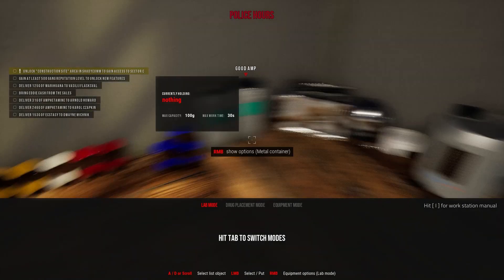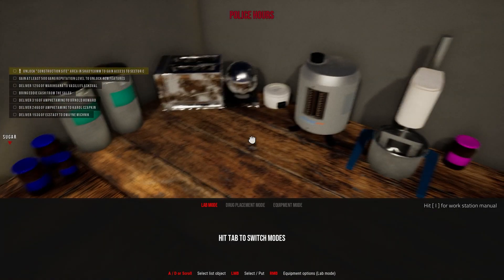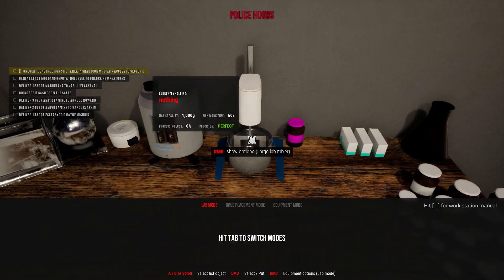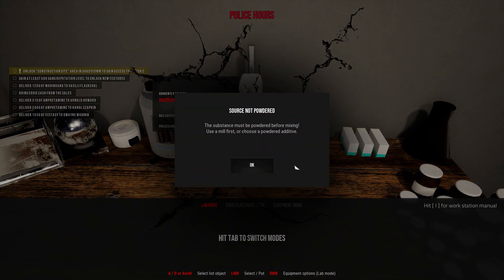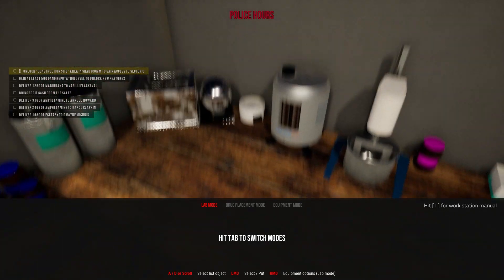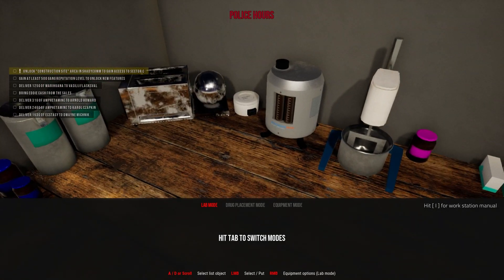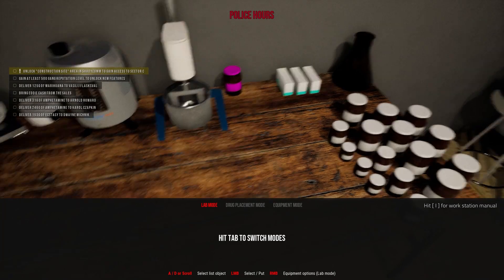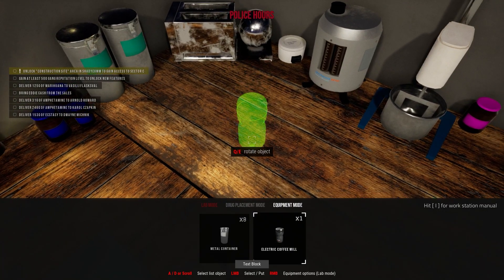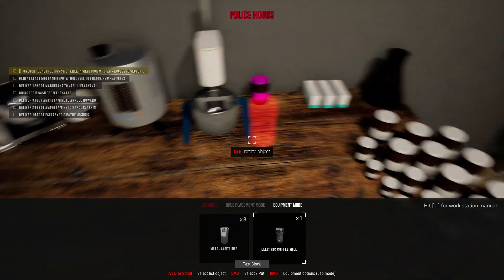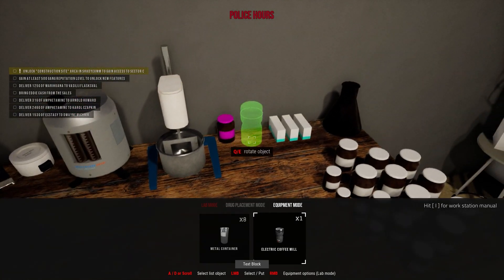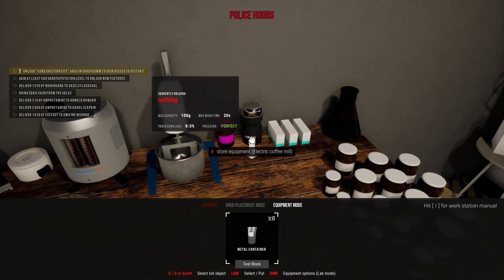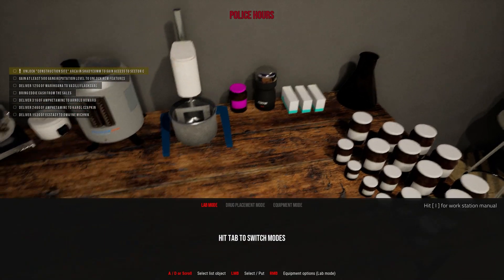Ah yeah, well, so we can't use that mixer. So small electric mixer. Okay. Then I'm hiring back my lovely boy in that case.